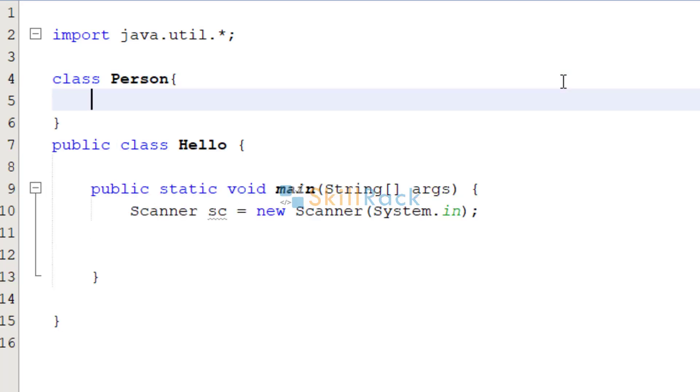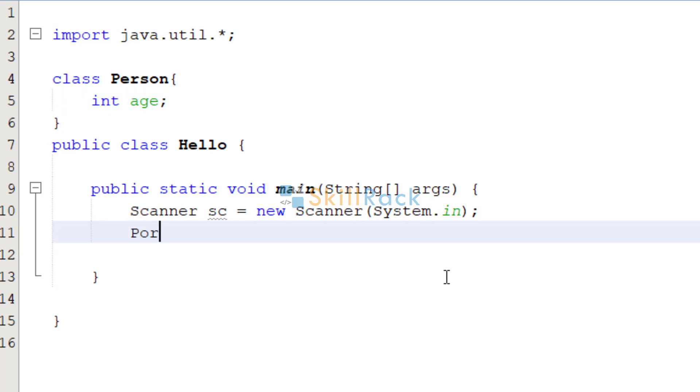And now let us give age to this person. Coming back to the main method, let us create a person instance. Person person is equal to new person.